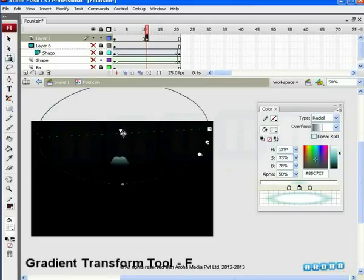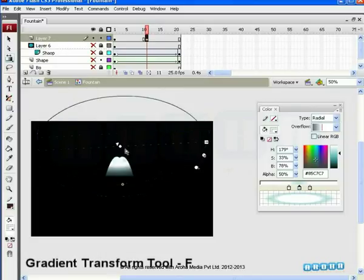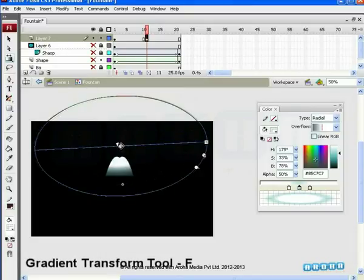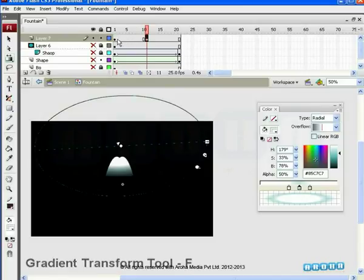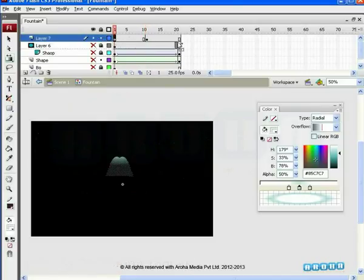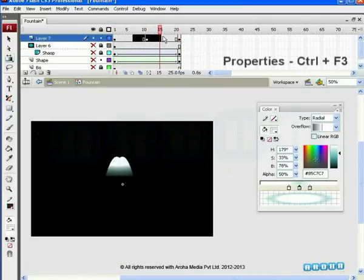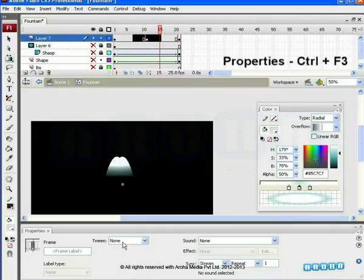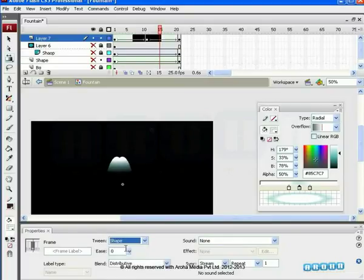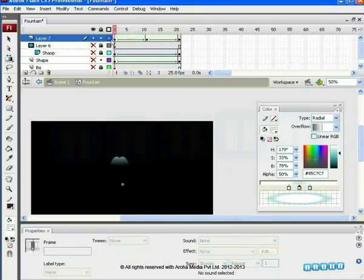To achieve the effect, use the Radial Transform tool. Paste the first key on the 21st frame. Click on Properties and add Shape Tween. The effect is seen on the screen.